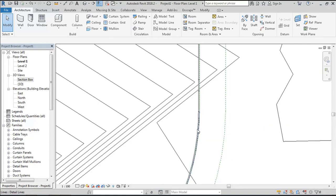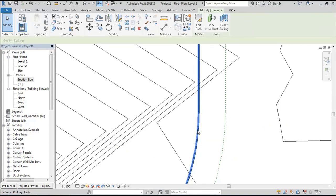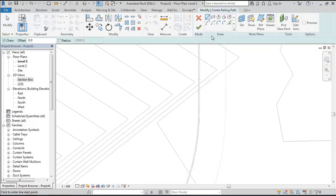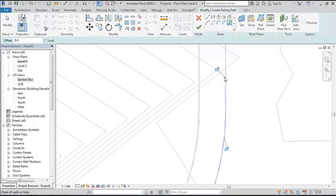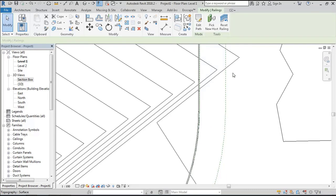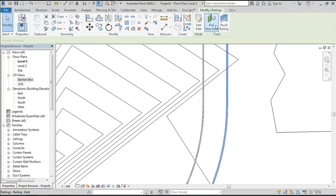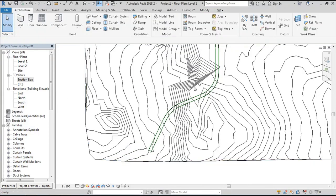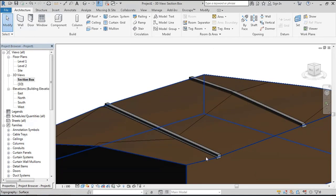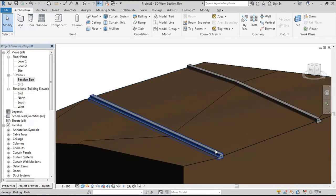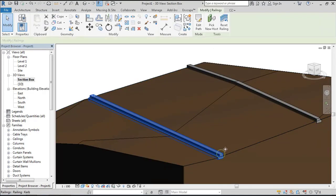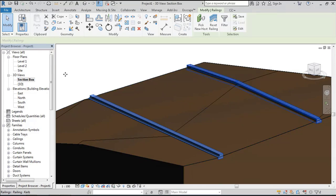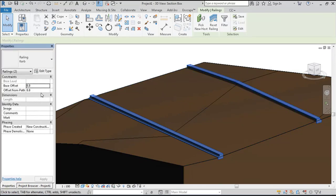To create another one, I select the existing one and create similar. Then just pick the host and select the site, and the same thing will happen. We have the curve hosted to the site. We can give it an offset whatever necessary.